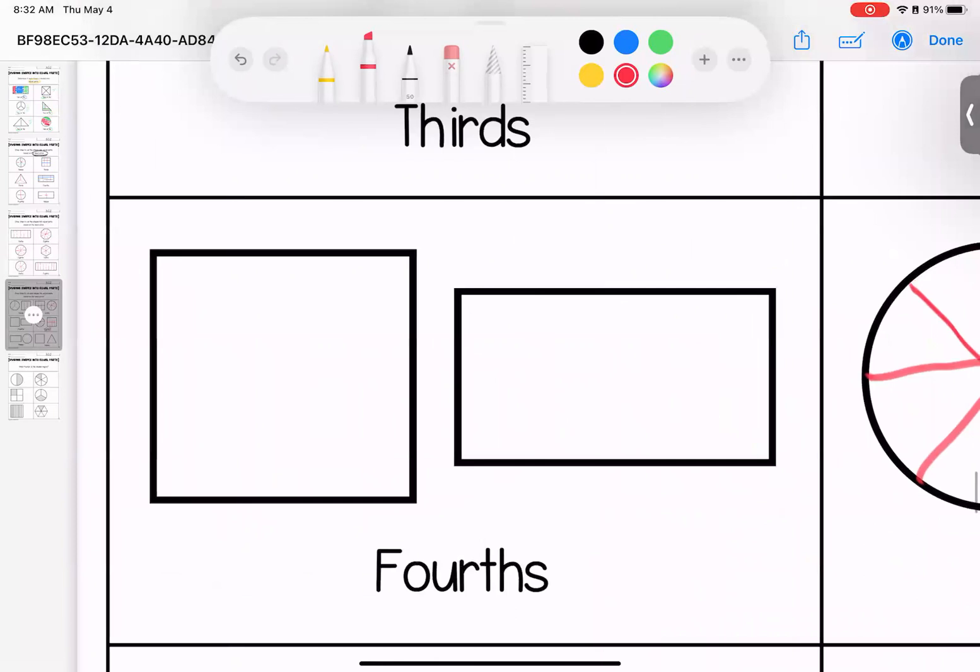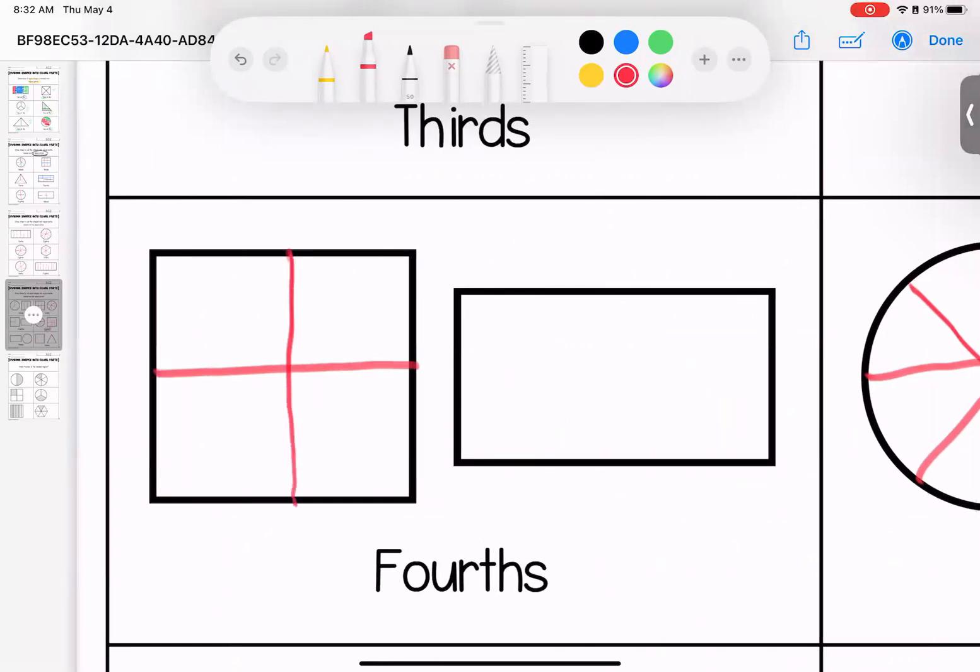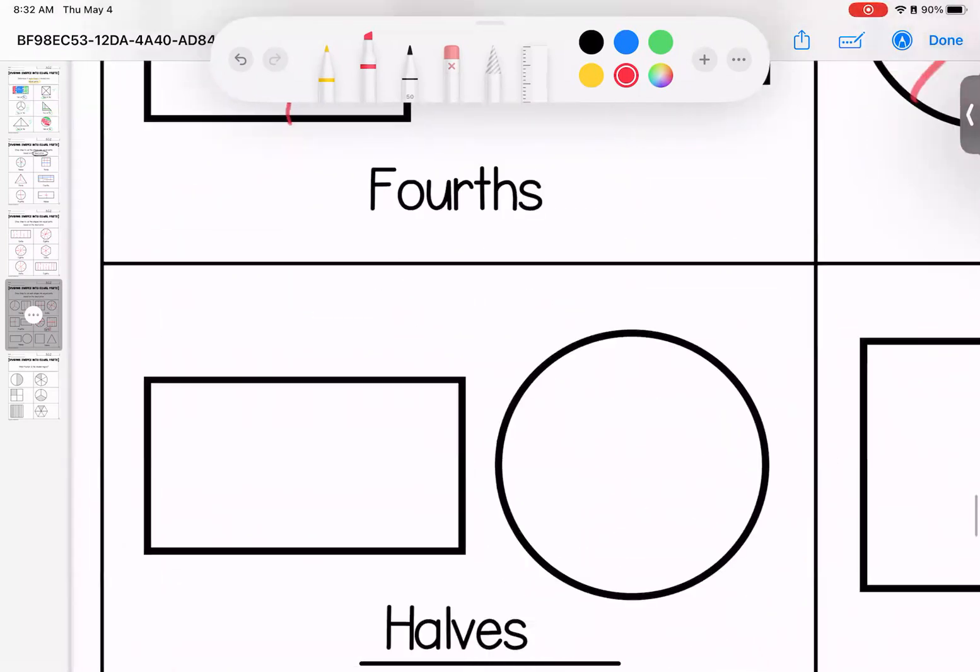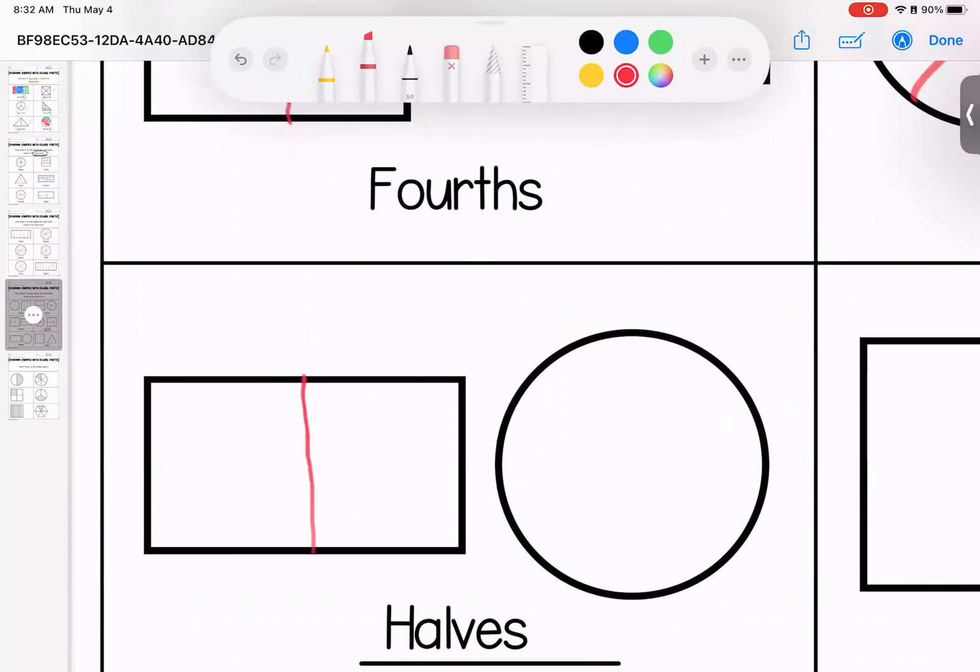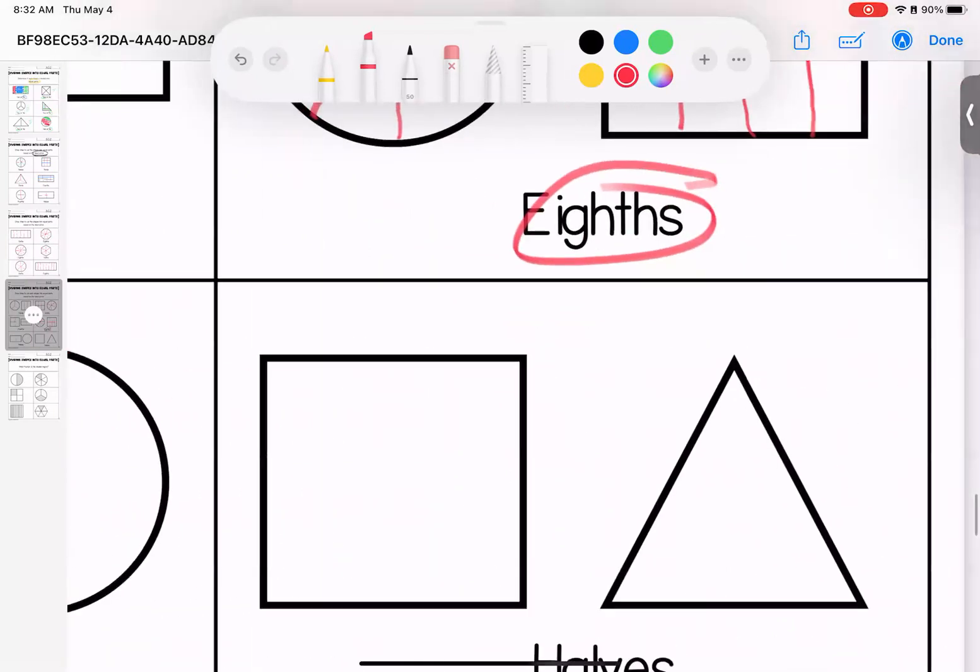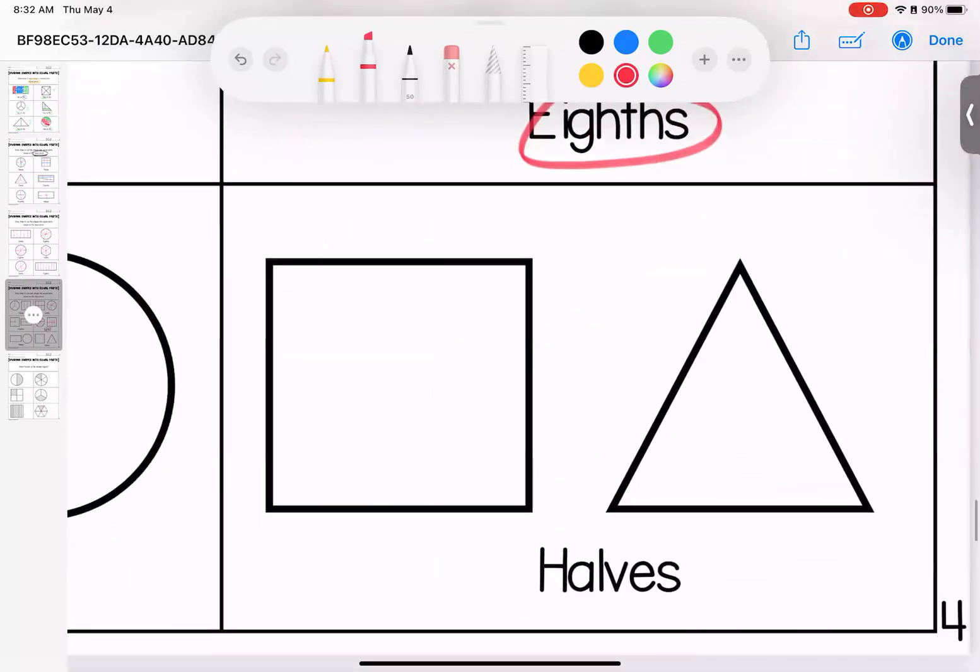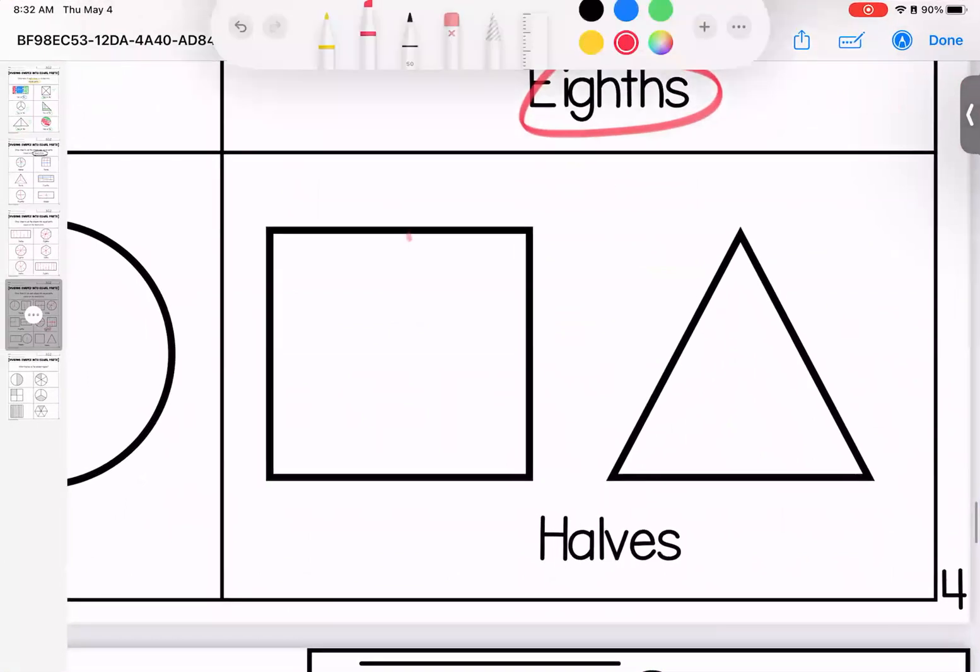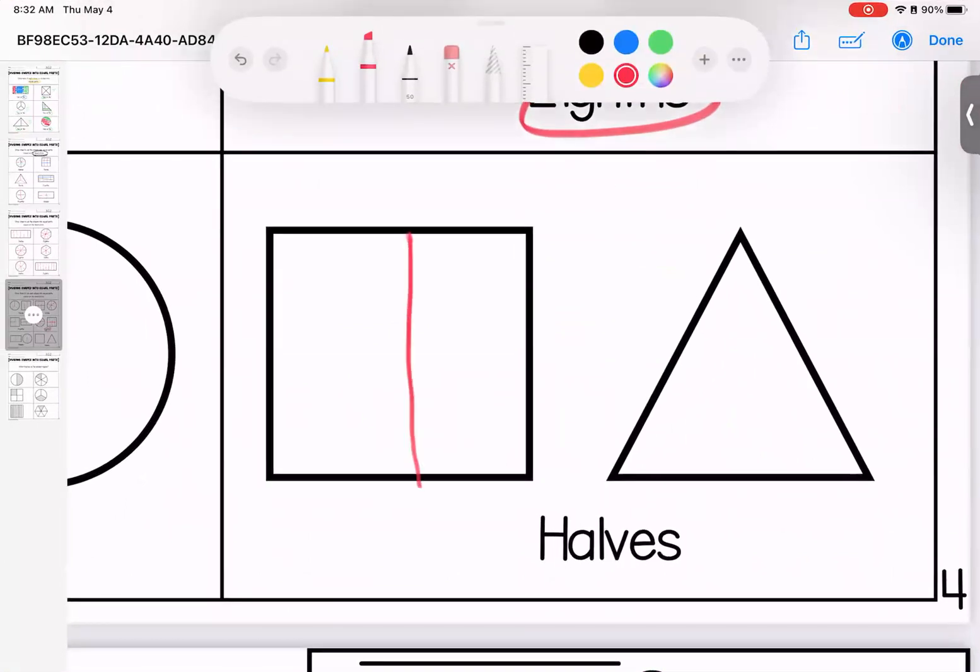Over here for fourths. Halves and fourths. Halves and fourths. Down here, halves. Easy peasy. Half. Half. And then over here, halves. Half. Half.